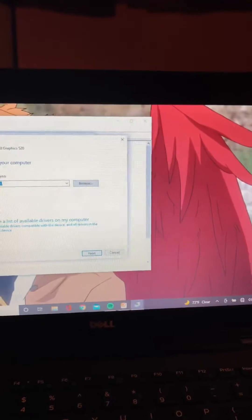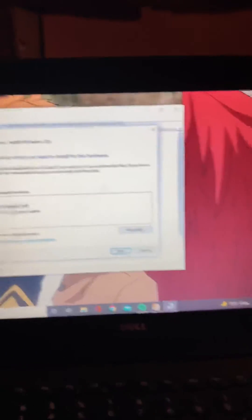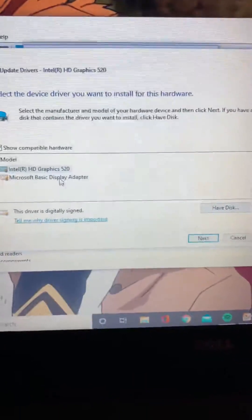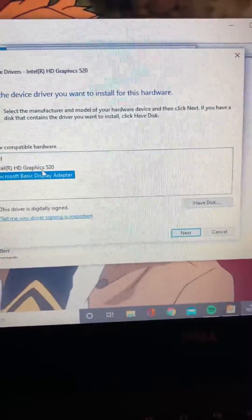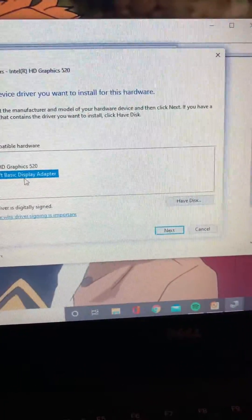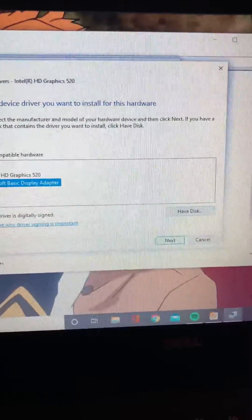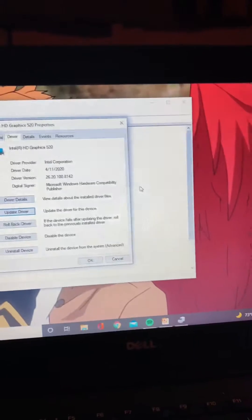Now, people are going to tell you to just update the drivers and it's not going to work. So what you're going to do is click 'Browse my computer for drivers,' then 'Let me pick from a list of available drivers.' You might find two options — go ahead and click the second one, then click Next. It'll turn black briefly and come back.